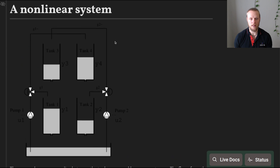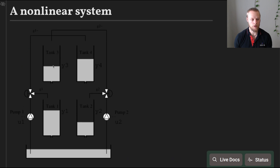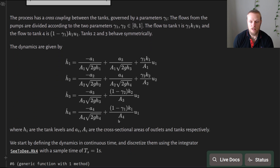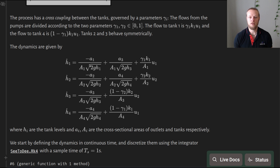The system we consider today is non-linear: a quadruple tank process. We have two upper tanks with liquid that feed into two lower tanks, all fed by two pumps, with cross terms so each pump feeds into more than one tank. The equations have four state variables — the level of each tank, h1 to h4 — and the system is non-linear because height appears under a square root: Torricelli's law, which says flow out of a tank is proportional to the square root of the level.